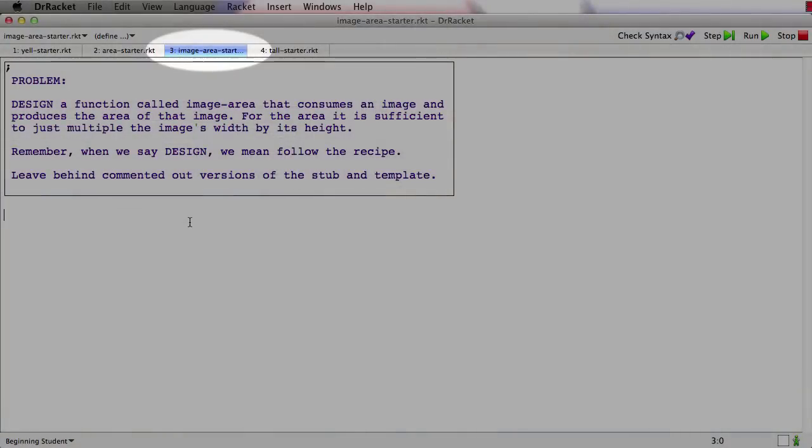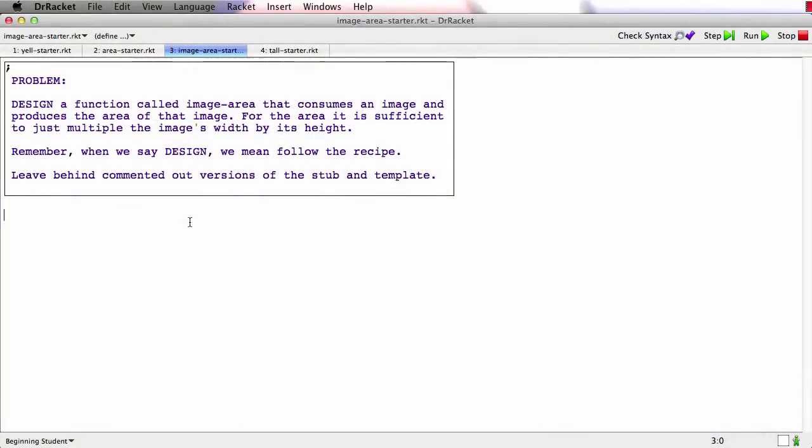So here we go let's do this example. In this problem we're going to design a function called image area that consumes an image and produces the area of that image. And it says for area we just need to multiply the image's width by its height.